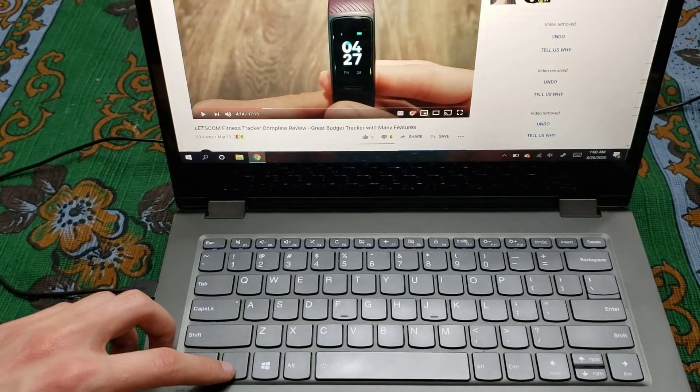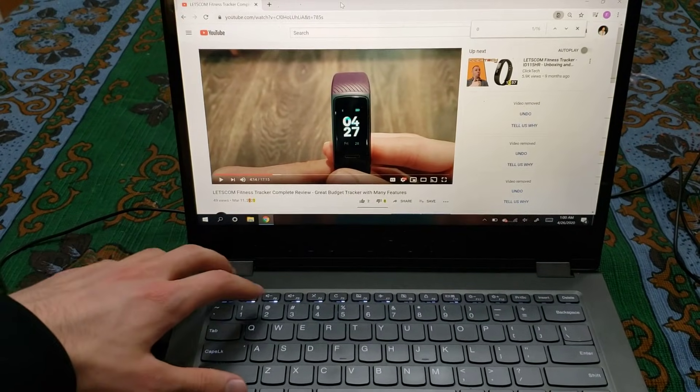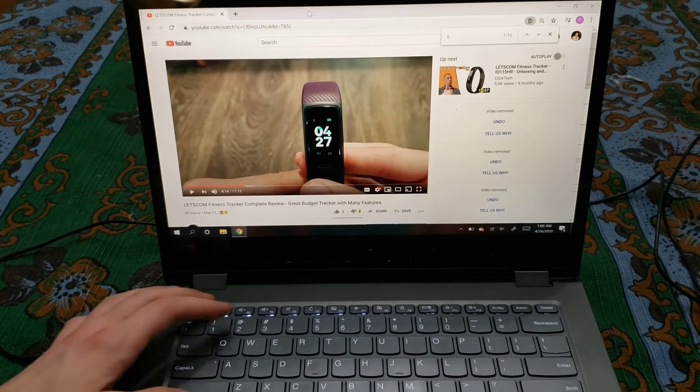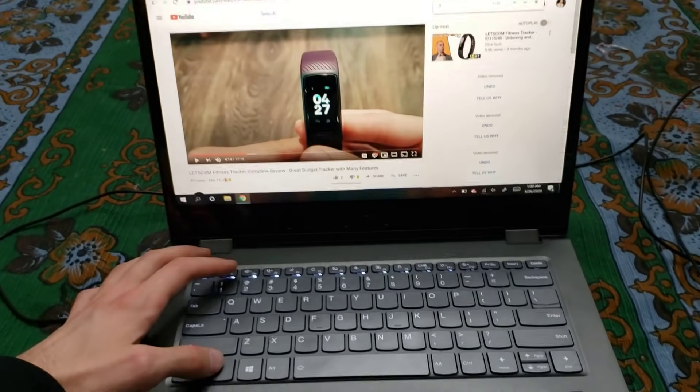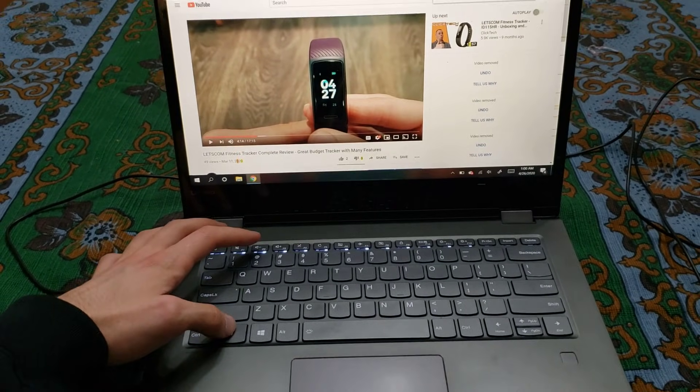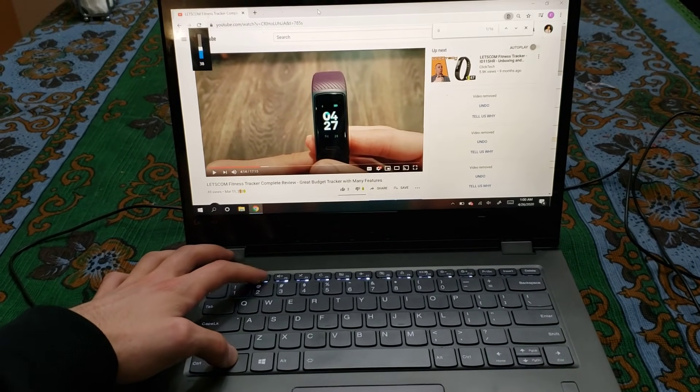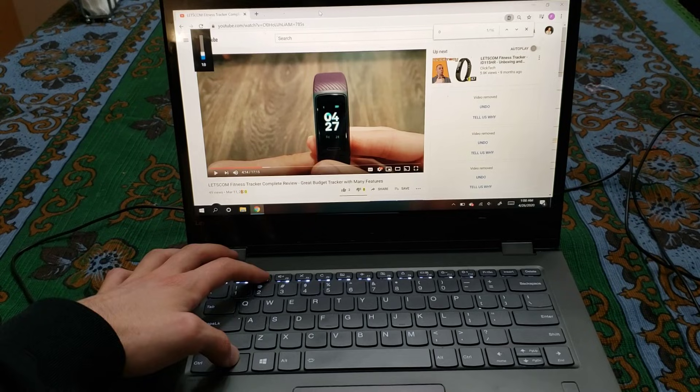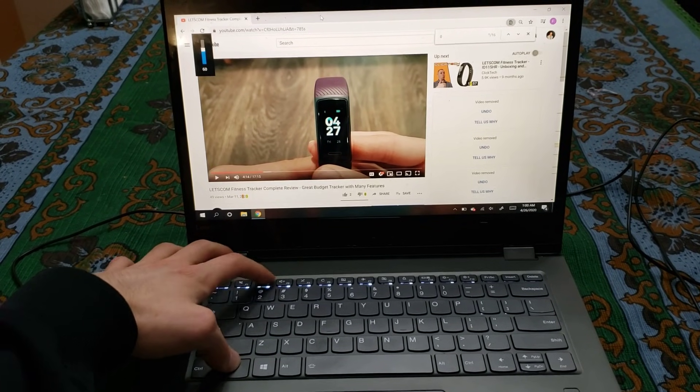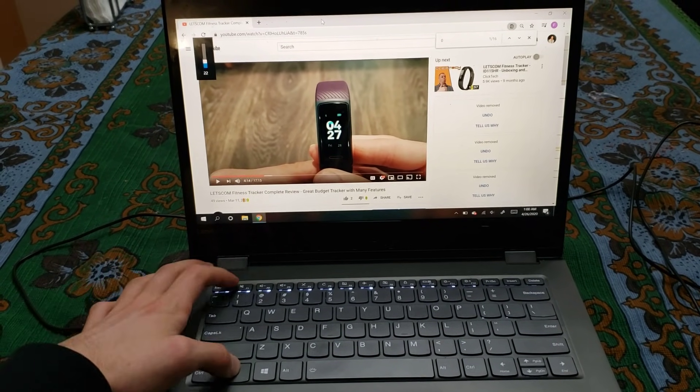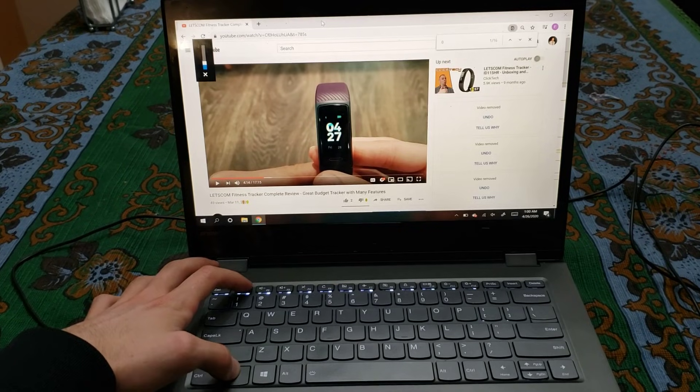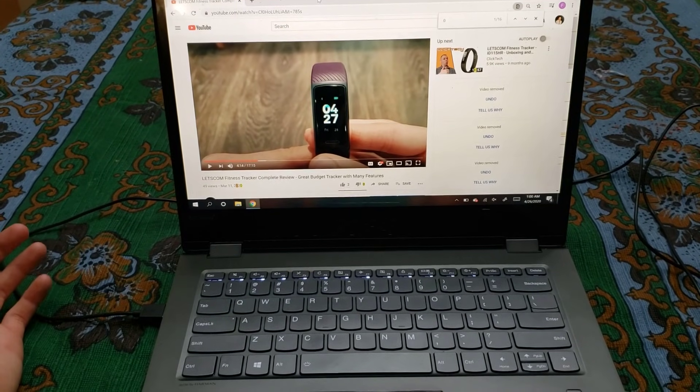So if I press the function key like right now and then press the volume key, there we go. I'm actually able to see the volume move up and down on the screen. And then you have mute. The same would also work for the brightness.